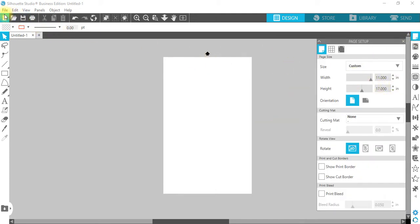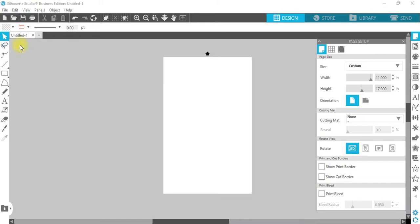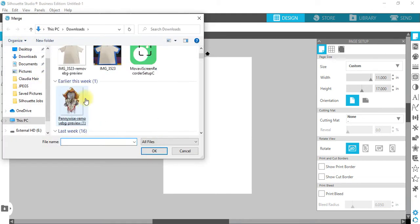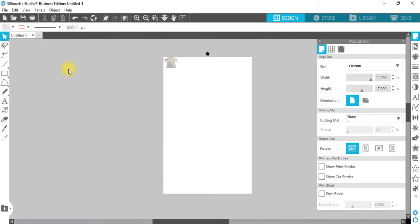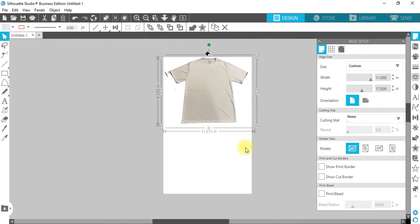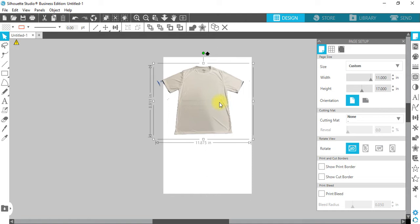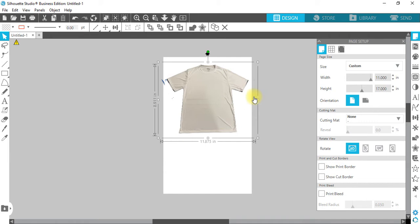Alright, so I'm going to go over File, Merge. And this is the image that I downloaded from remove.bg. There is a box around it, however there's a lot of material, a lot of unknowns that are around the shirt right now, around this image.